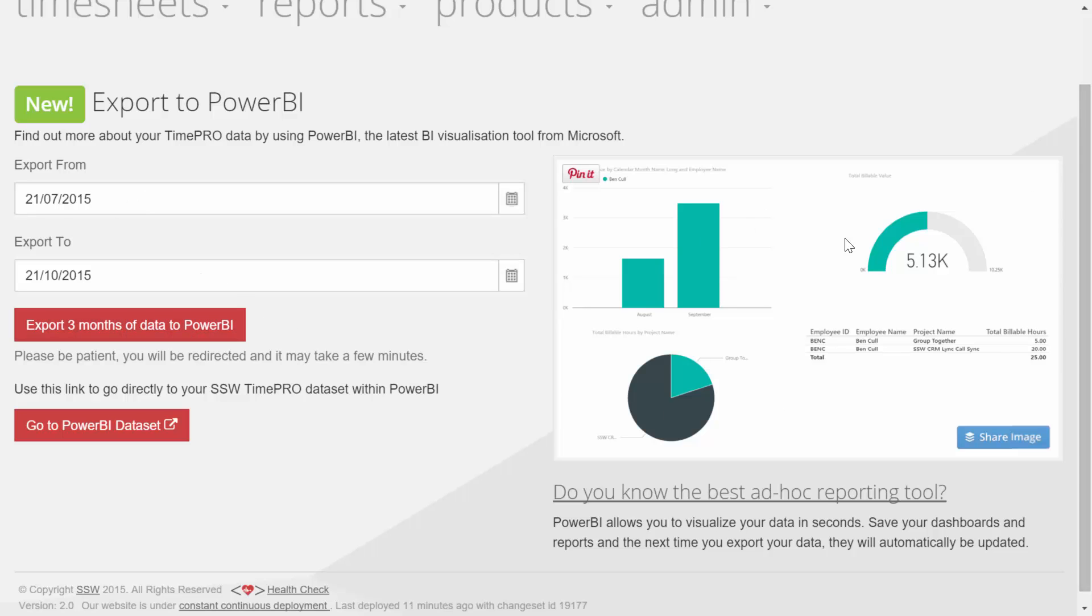You can see a little bit of a preview on the right-hand side here of what it's going to look like, but let's export that data now. For those of you who don't know, Power BI is basically a data visualization tool.